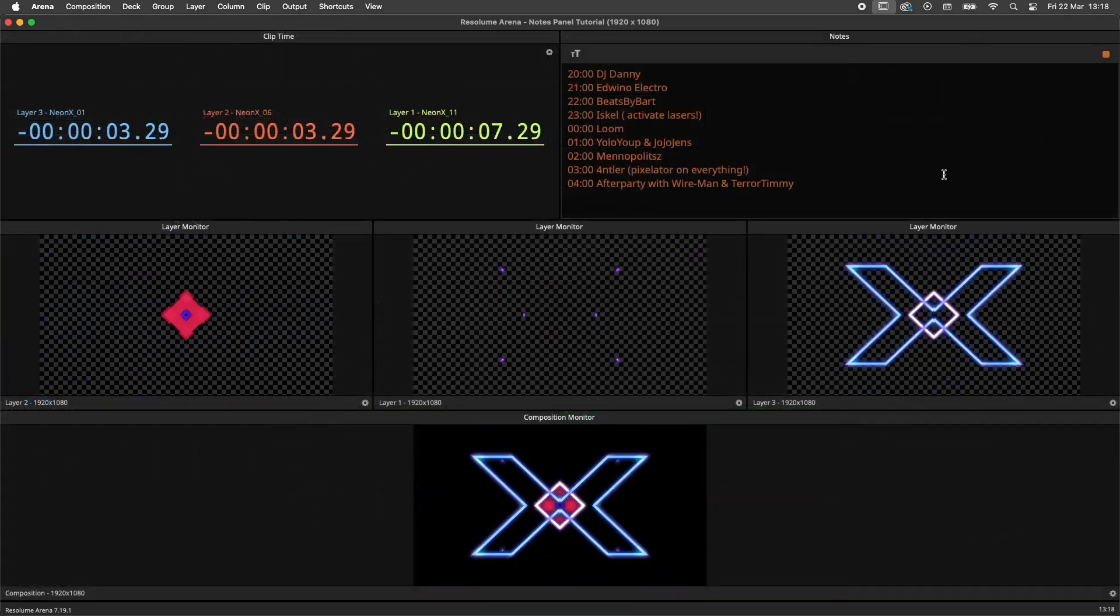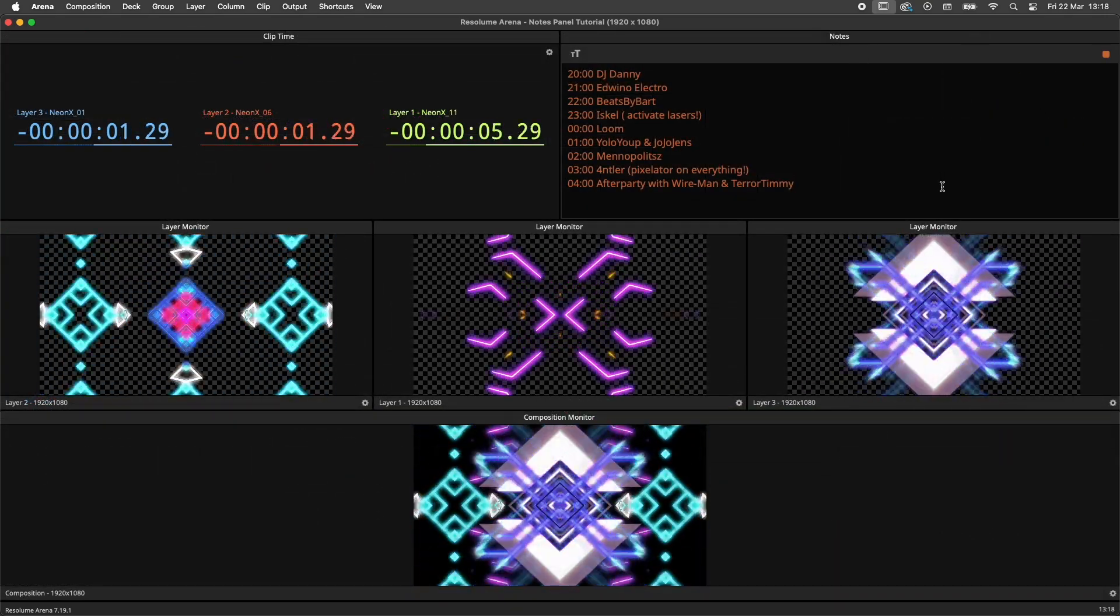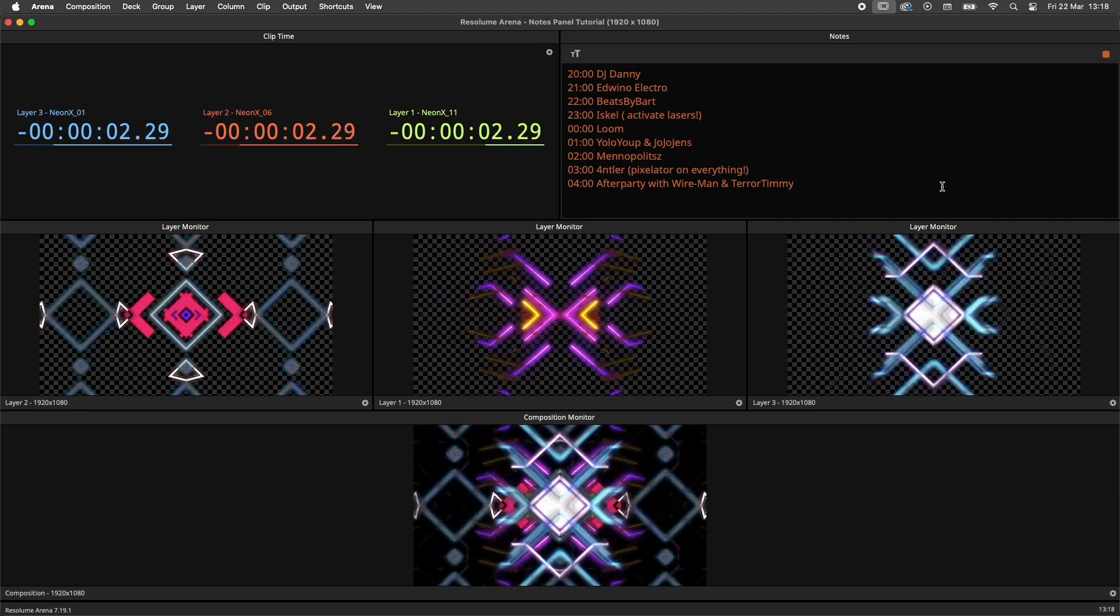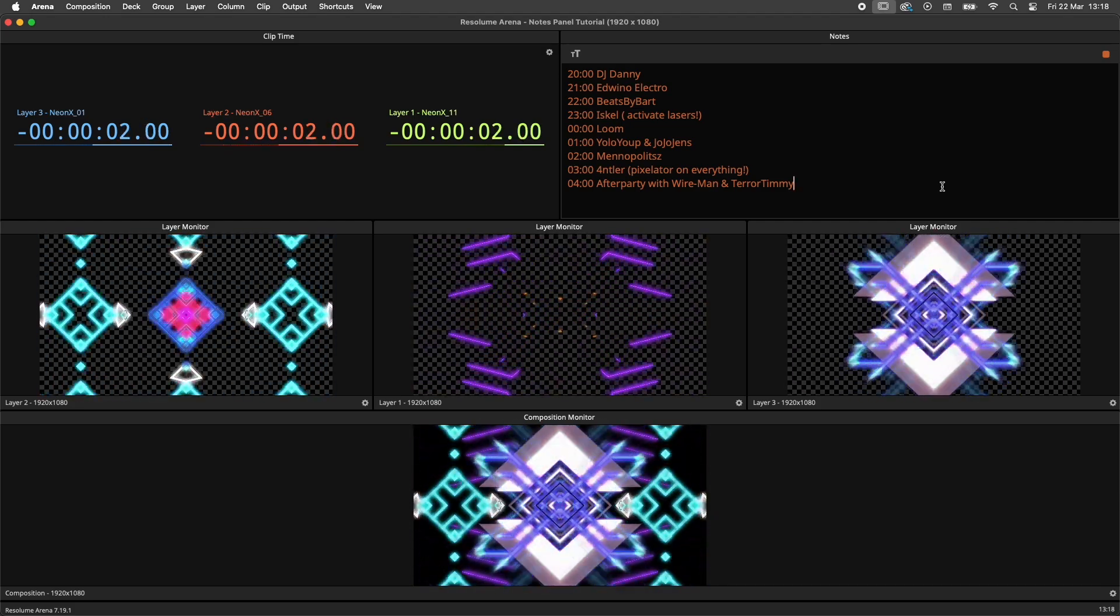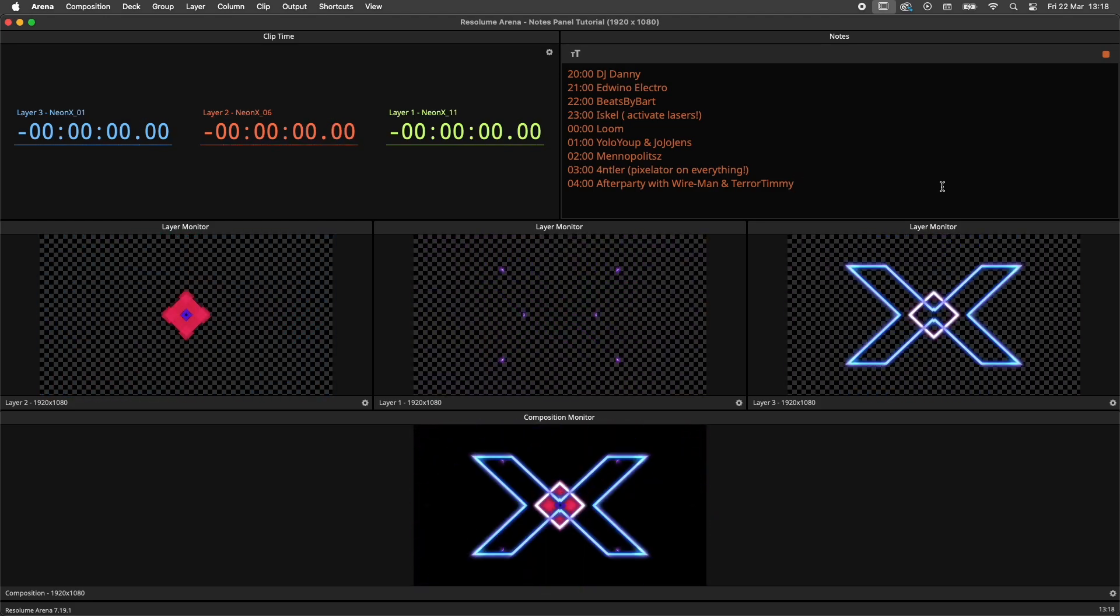By combining the text panel with the cliptime panel and a monitor or two, you can create powerful monitoring setups for directors, managers and other boss types.